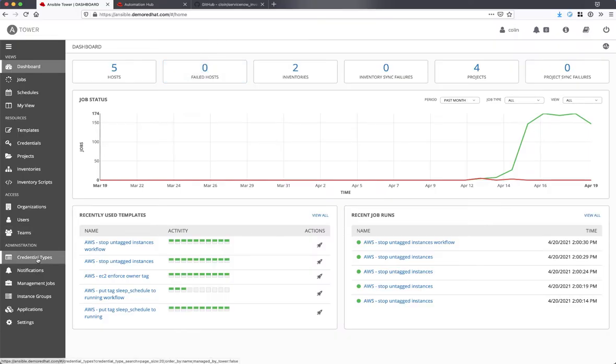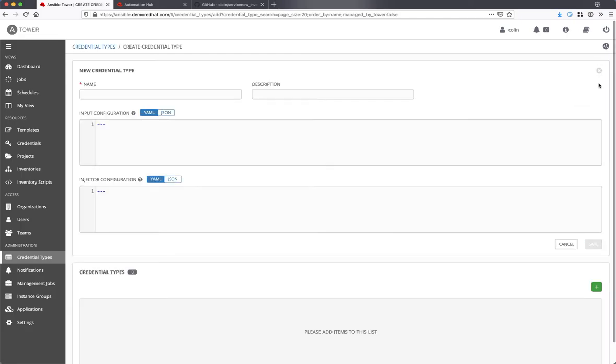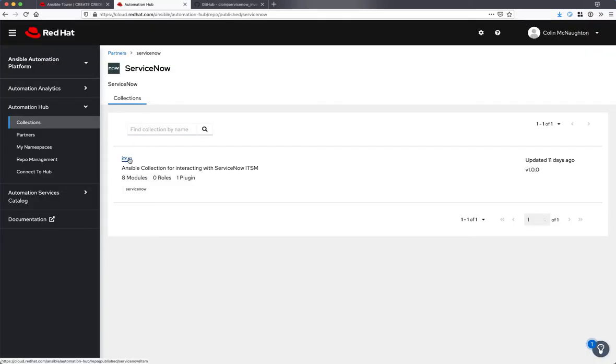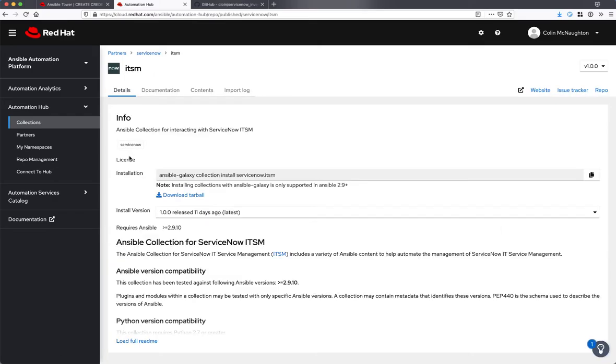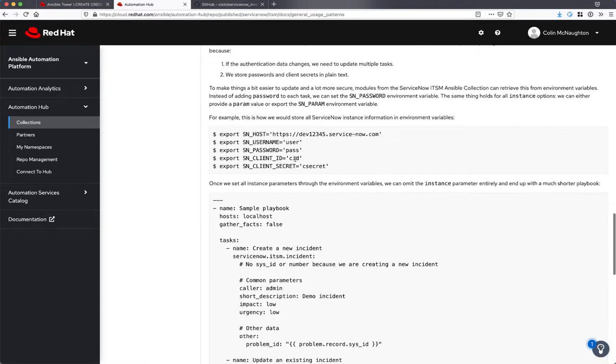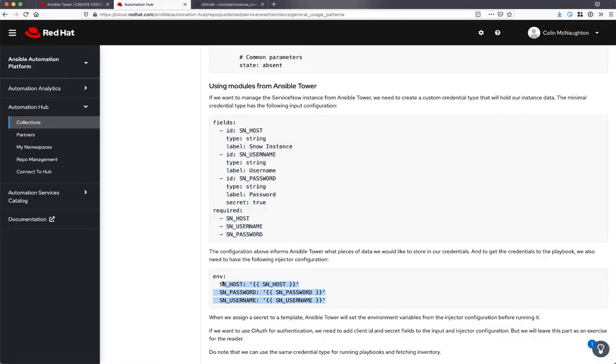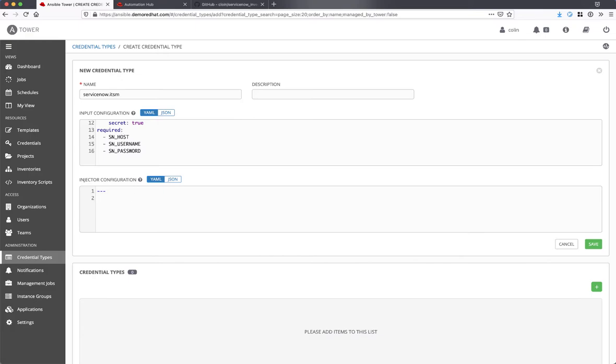First, we're going to create a new credential type in Automation Controller. I'm going to consult the documentation on Automation Hub for the required inputs here. Here is the sample input and injector configuration that I will copy and paste right into Automation Controller for this custom credential type.